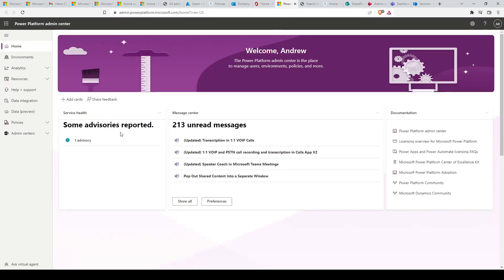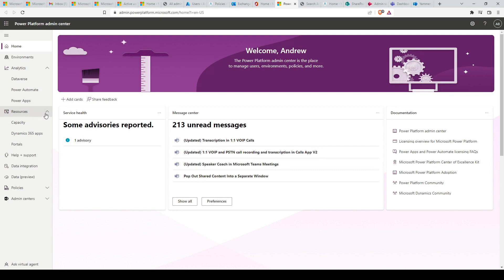We have Power Apps. You can use the Power Platform admin center to manage activity, licenses, and policies for user-generated Power Apps, which can connect to your data and work across web and mobile.